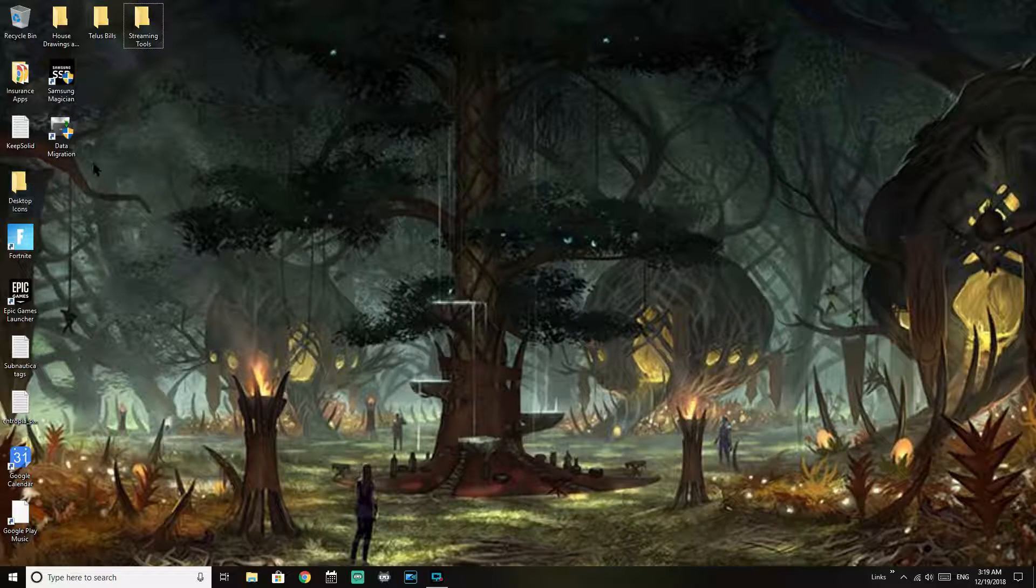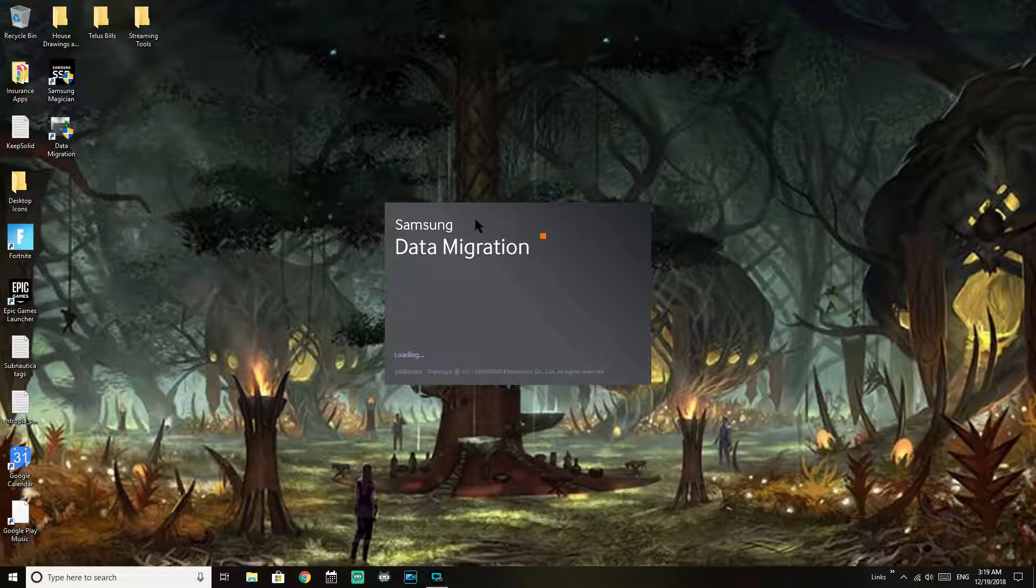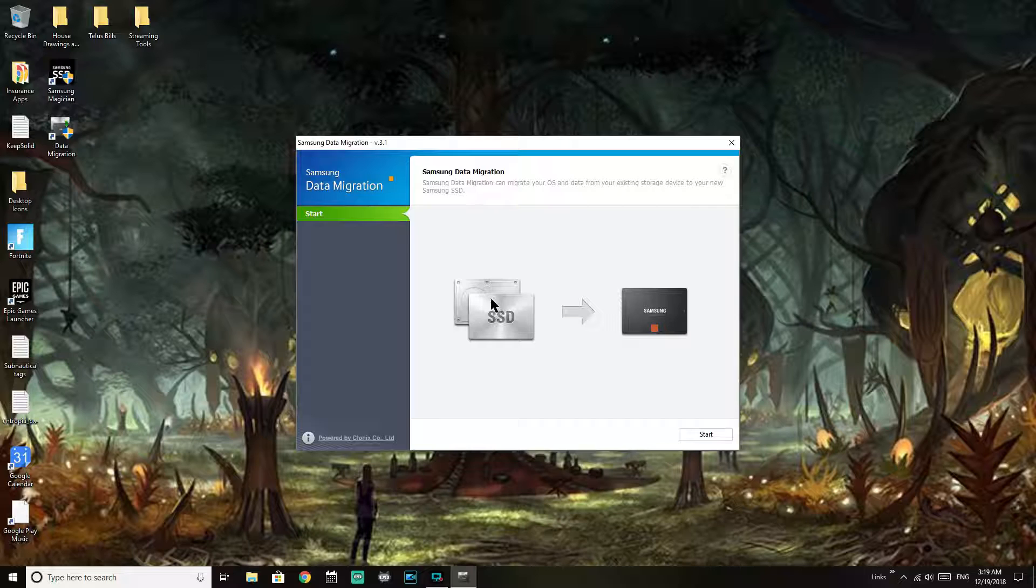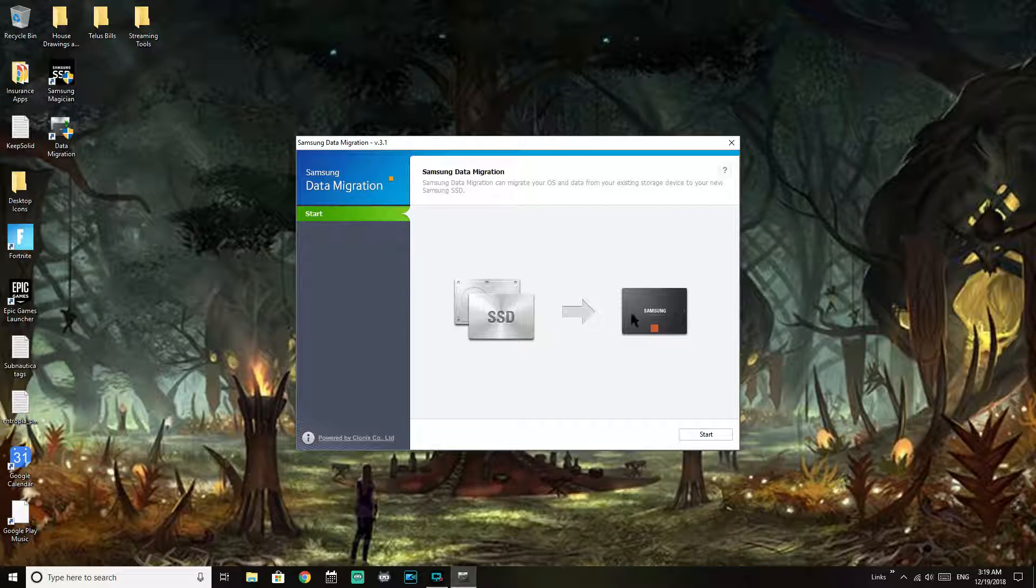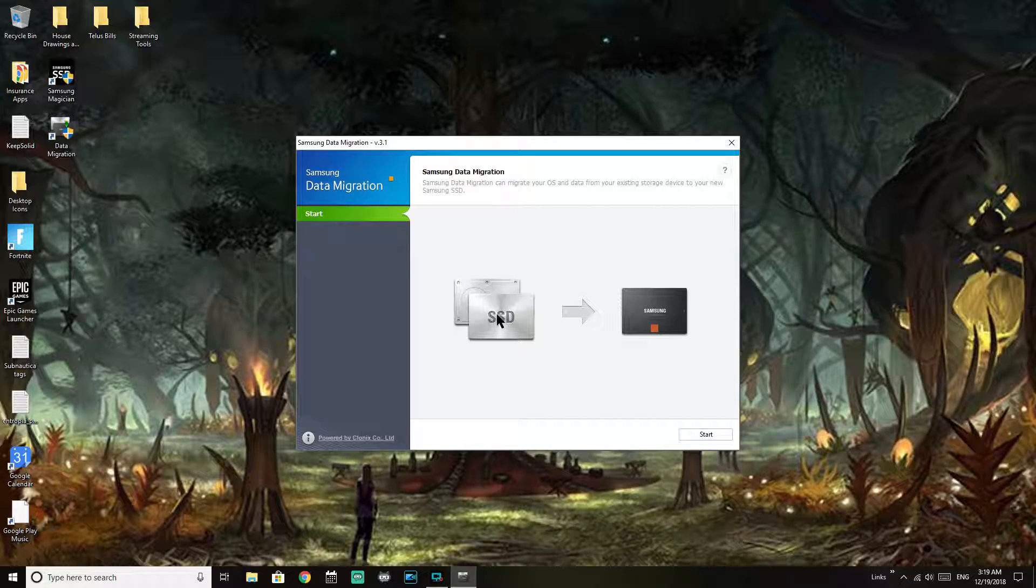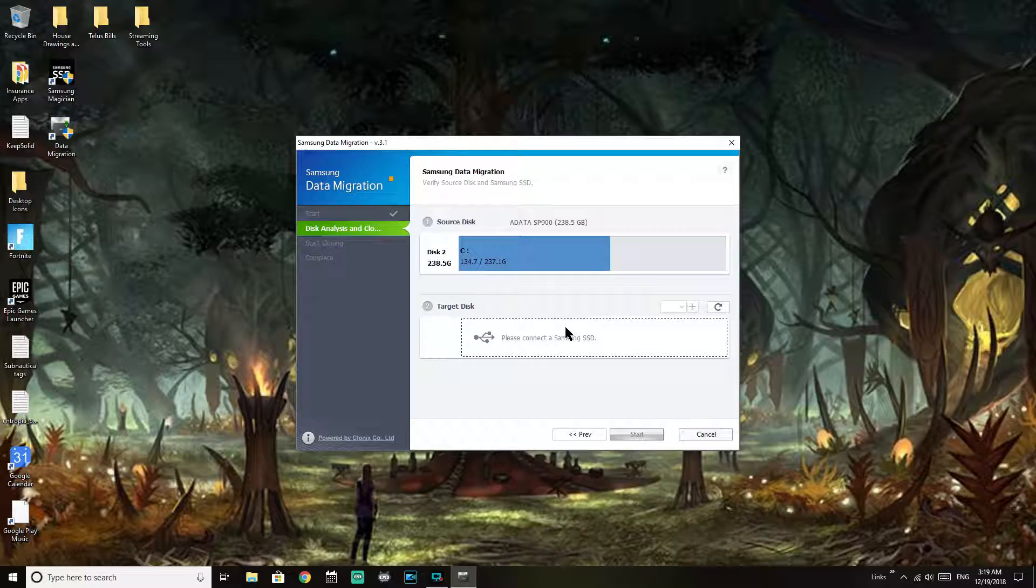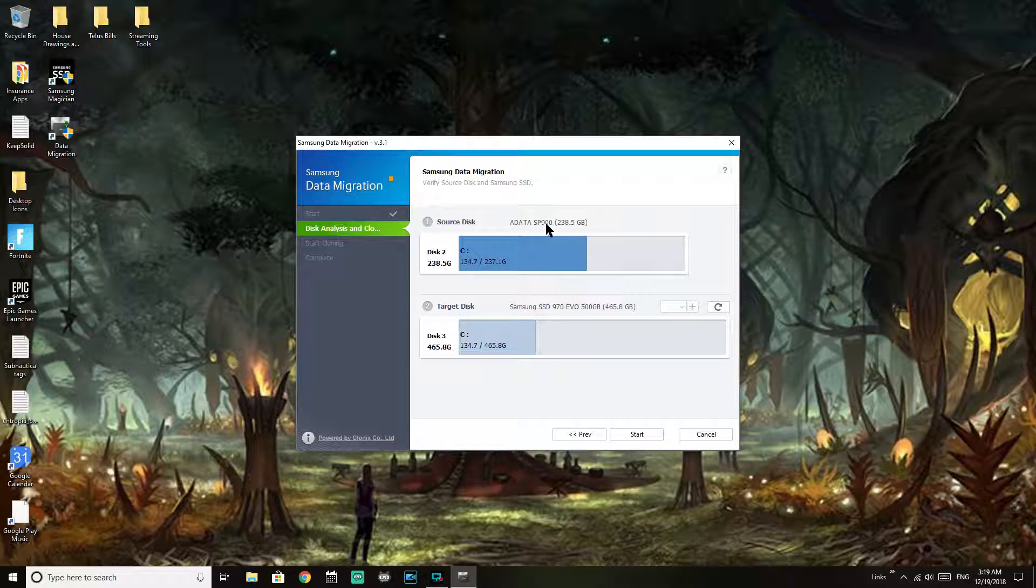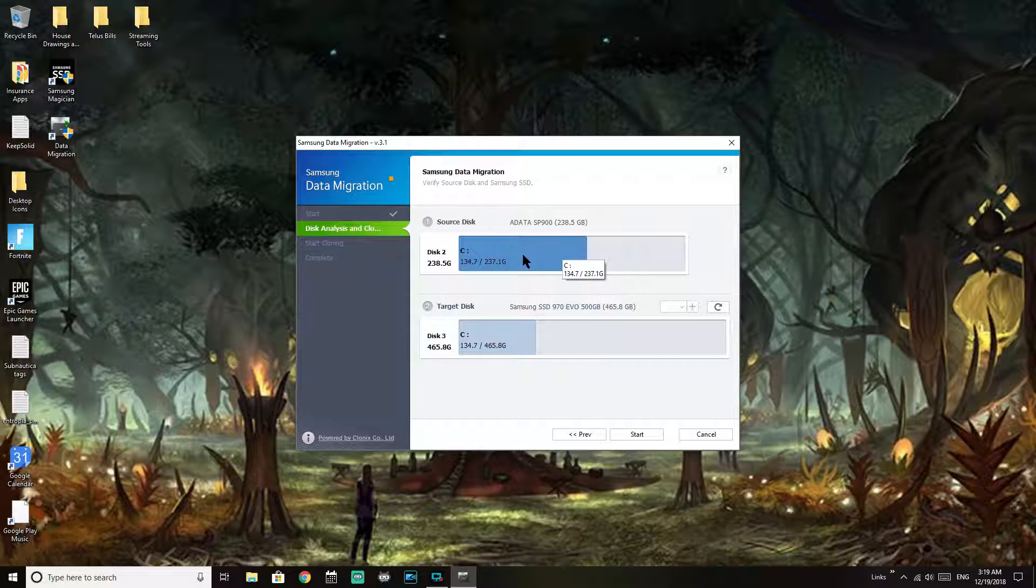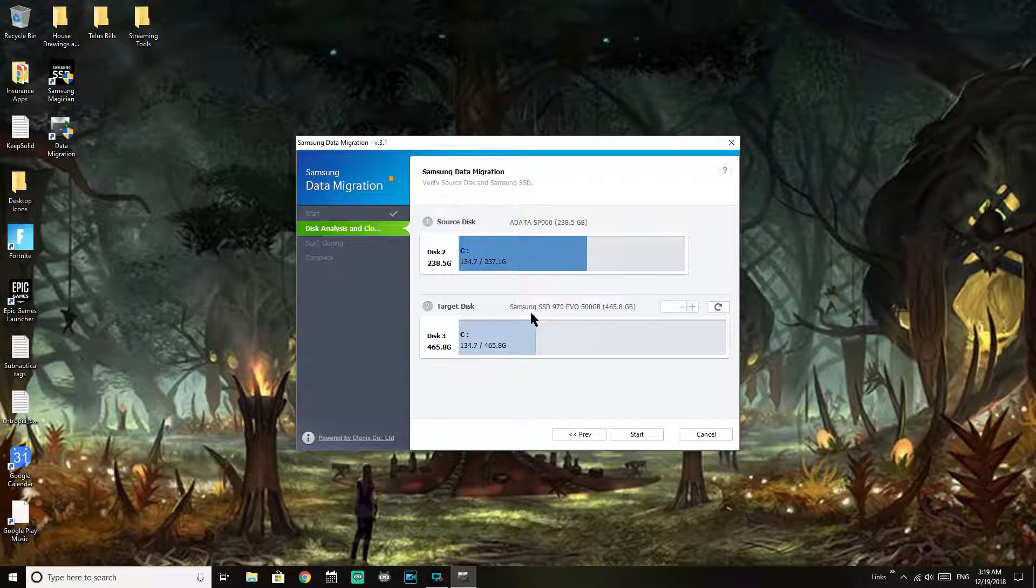Okay, so now that we know which drives we're looking for to do the cloning from and to, we're going to open our Data Migration tool. And so SSD is going to be the one I'm going from, my 256 gig, and I'm looking for my 500 gig NVMe drive to transfer to. Now I believe the Samsung tool will only allow you to transfer to a Samsung disk, so it'll only work if you have Samsung. Use your cloning tool and obviously double check what you're cloning from and to so you're not overwriting good information.